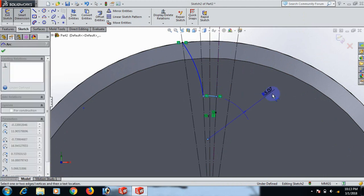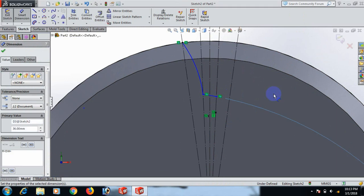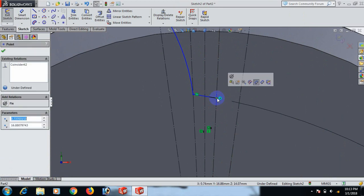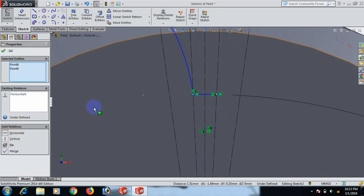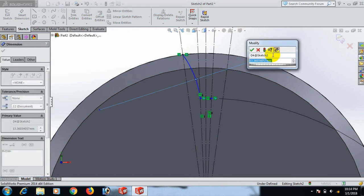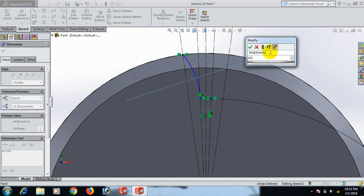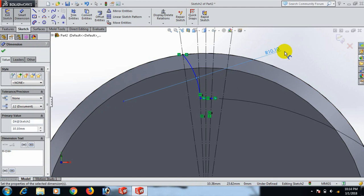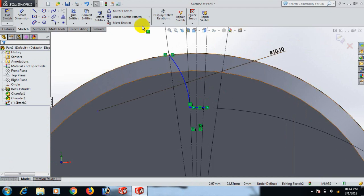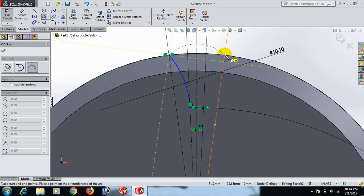Set this length radius to 36, select. Control this one — make it horizontal. Set this length radius to 10. Set to 10.10, select OK. Now go to the three-point arc tool.